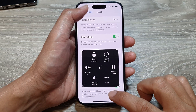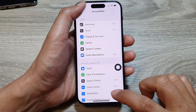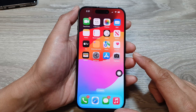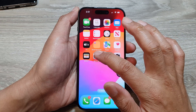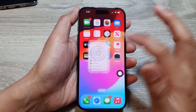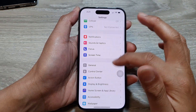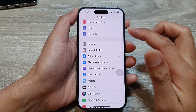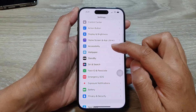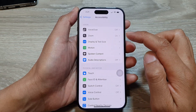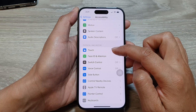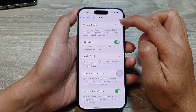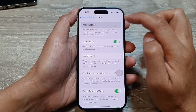First, let's go back to the home screen by swiping up at the bottom of the screen. From the home screen, tap on Settings. In the Settings page, tap on Accessibility, then go down and tap on Touch, then tap on Assistive Touch.